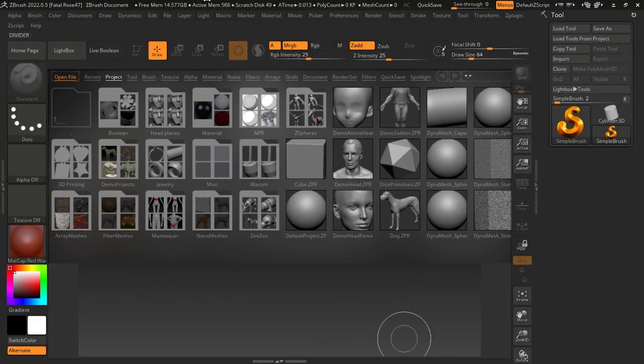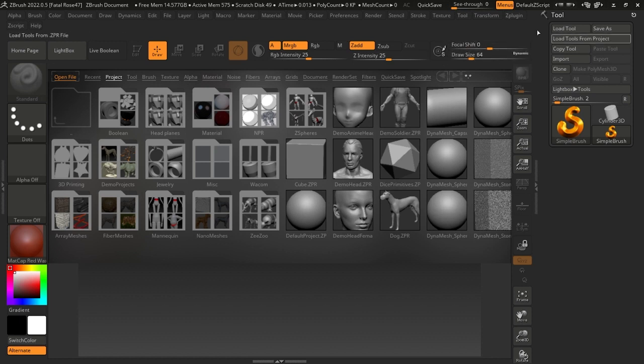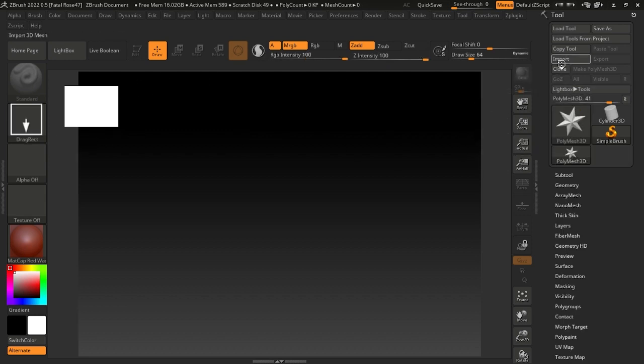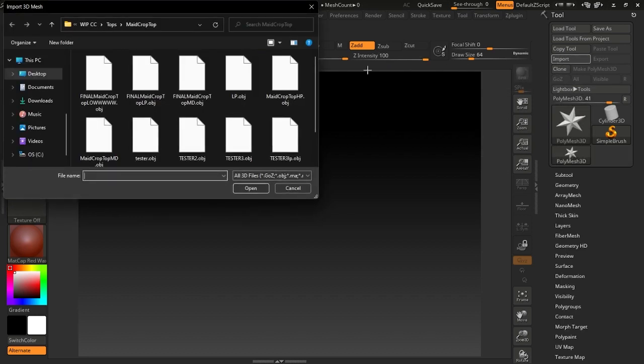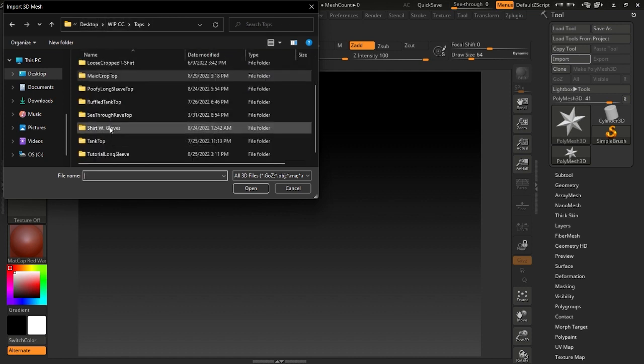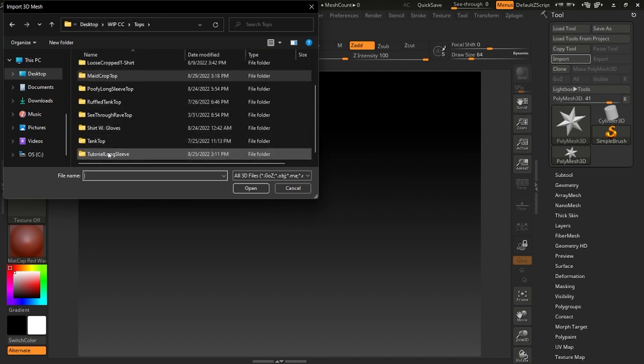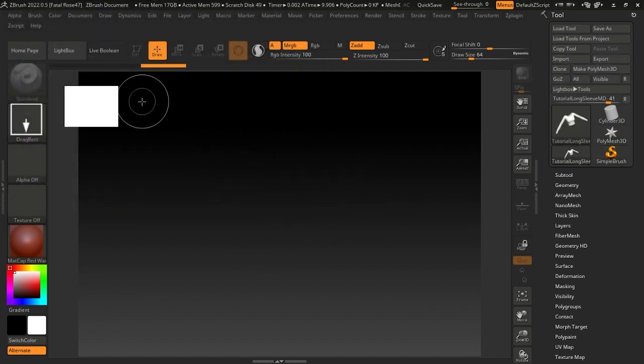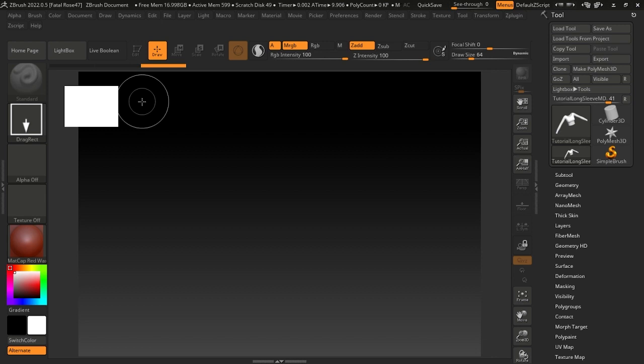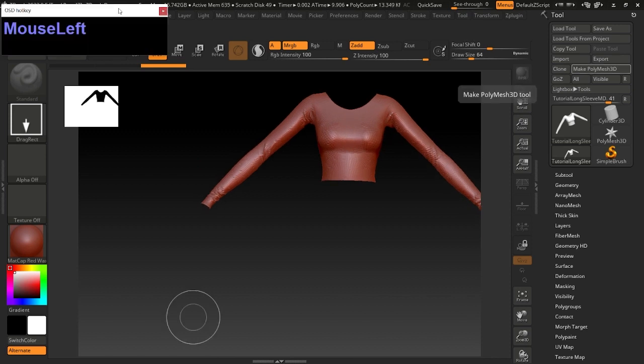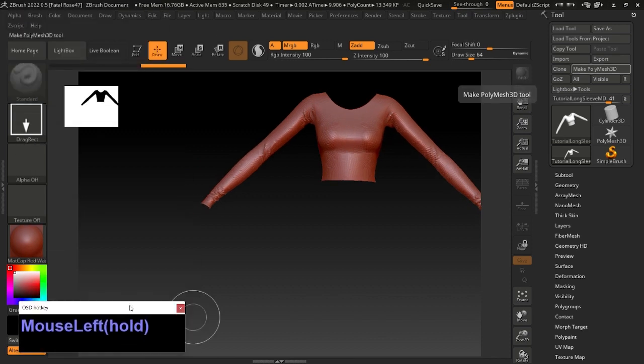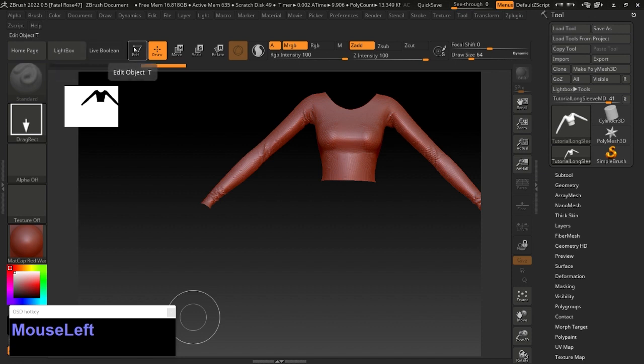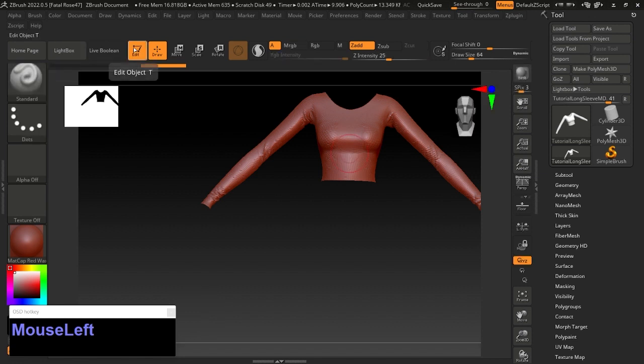When you get into it, it'll look like this. A box will pop up, you close that, then click Lightbox to make that bar go away. Click Import and go to wherever you saved the file we named MD. You won't see anything, just this circle. Click, hold, and drag.